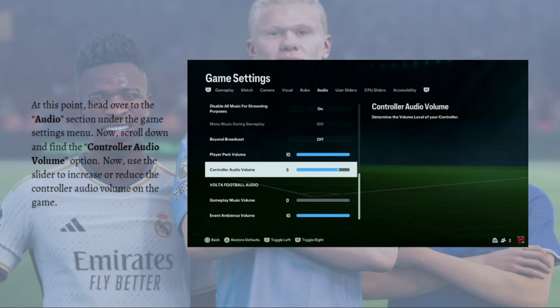Now just use the slider to increase or reduce the controller audio volume on the game. That's it for this video and I hope this helped you. If it did, please make sure to like, subscribe, and hit the notification bell so you won't miss a video. Thank you so much for watching and have a great day, bye bye.